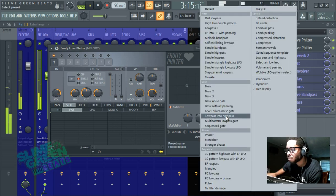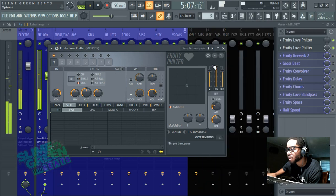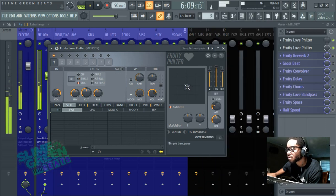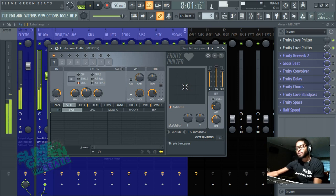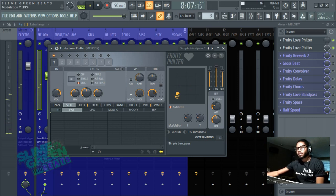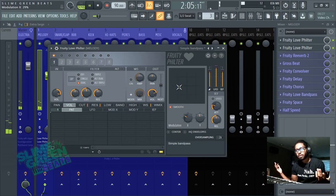One of the ones I like to use is the simple bandpass, this one has, this is a really cool effect. So this is a dope effect, and again, it's like whatever you want.